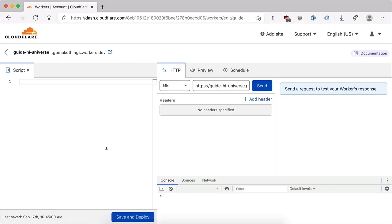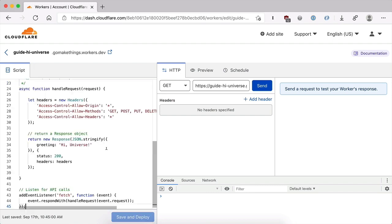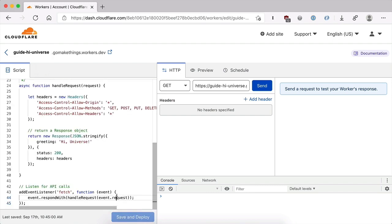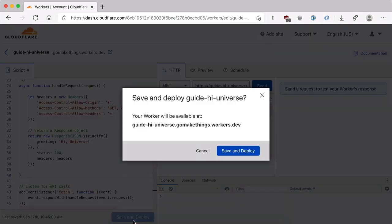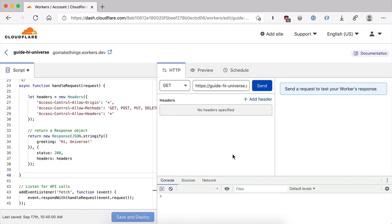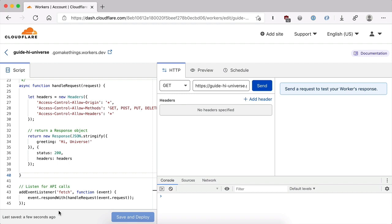We can copy this, paste it into Cloudflare workers, and then hit save and deploy to publish this. And so it just takes a second and then it will tell you that it was saved a few seconds ago. And we now have a live serverless function accessible with an API call.